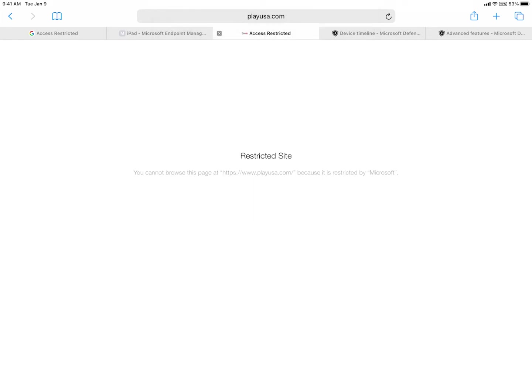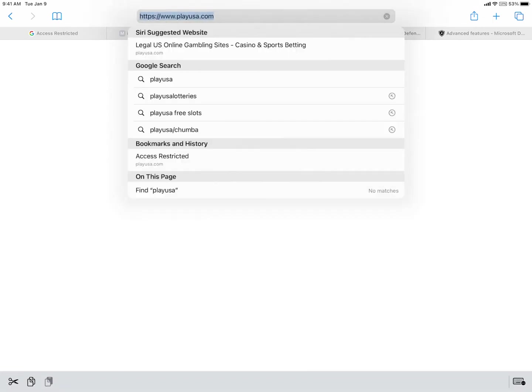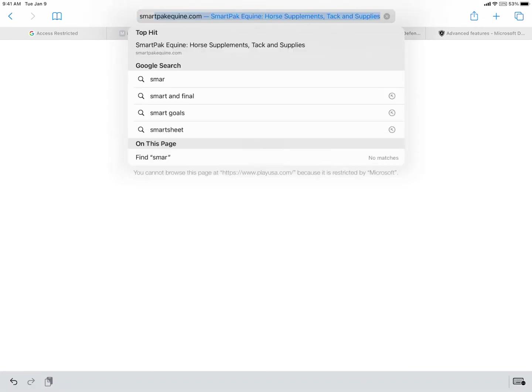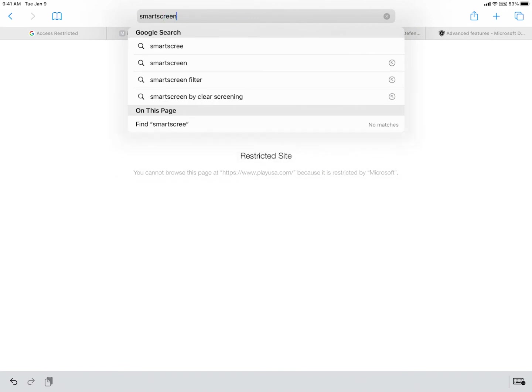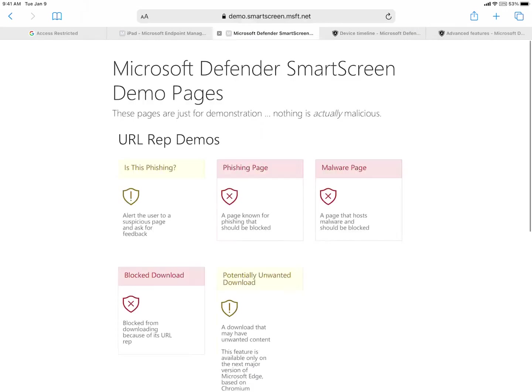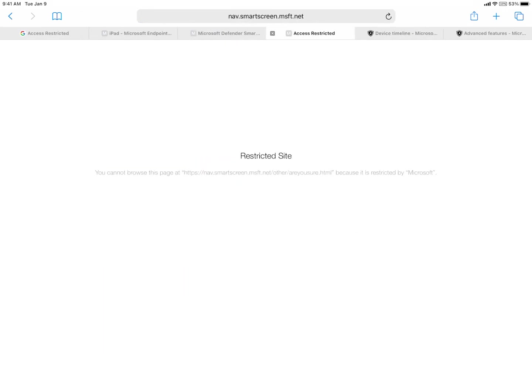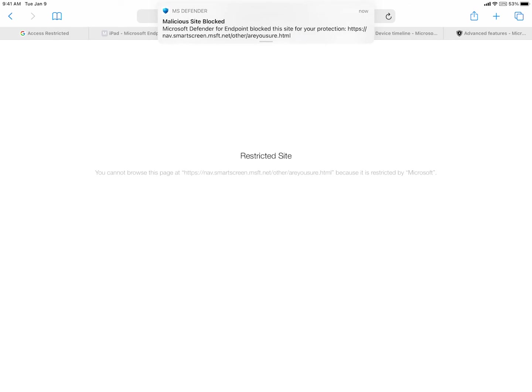And then another really good example is the smart screen website. You can see here, restricted site. It shows you malicious site has been blocked.